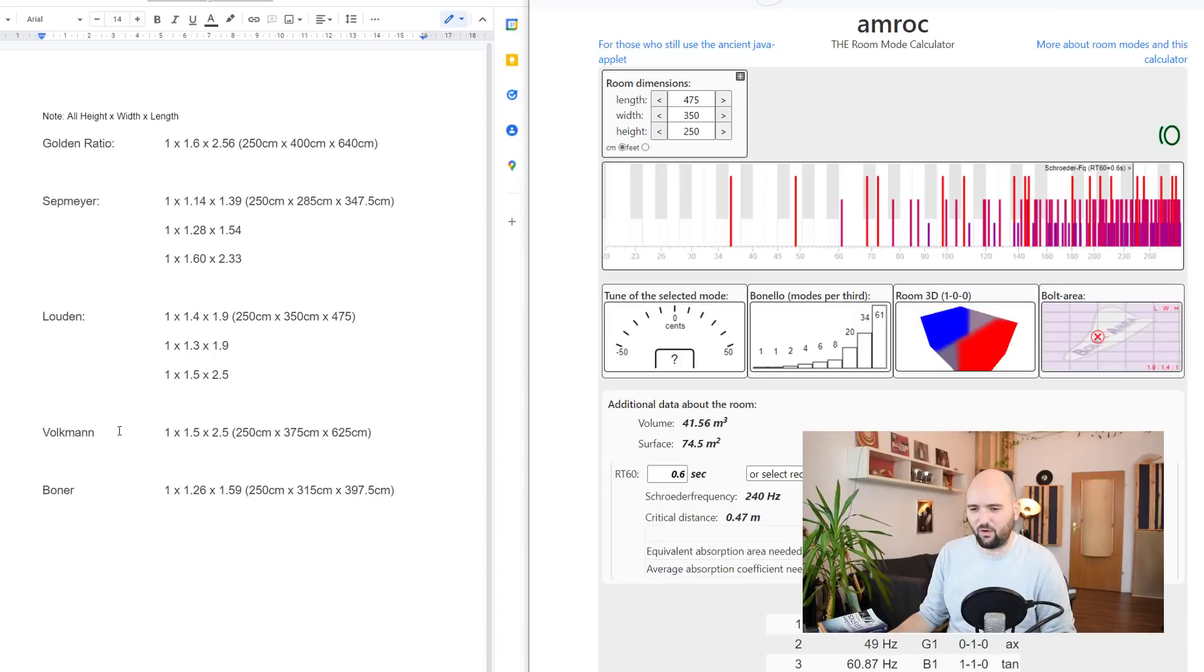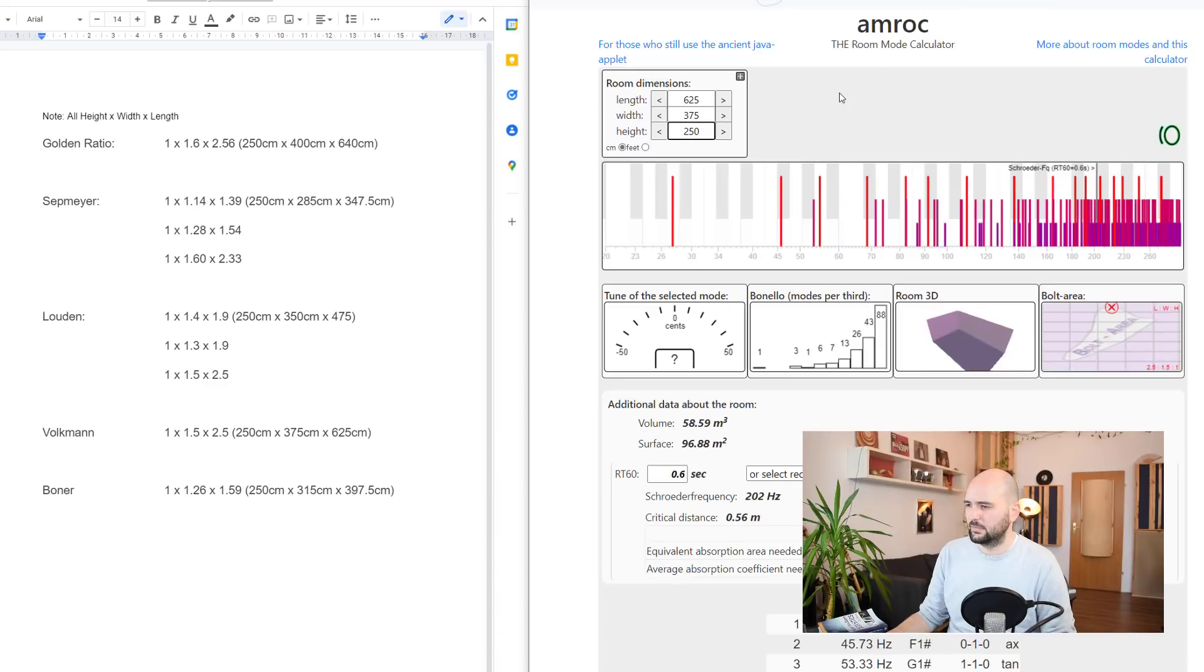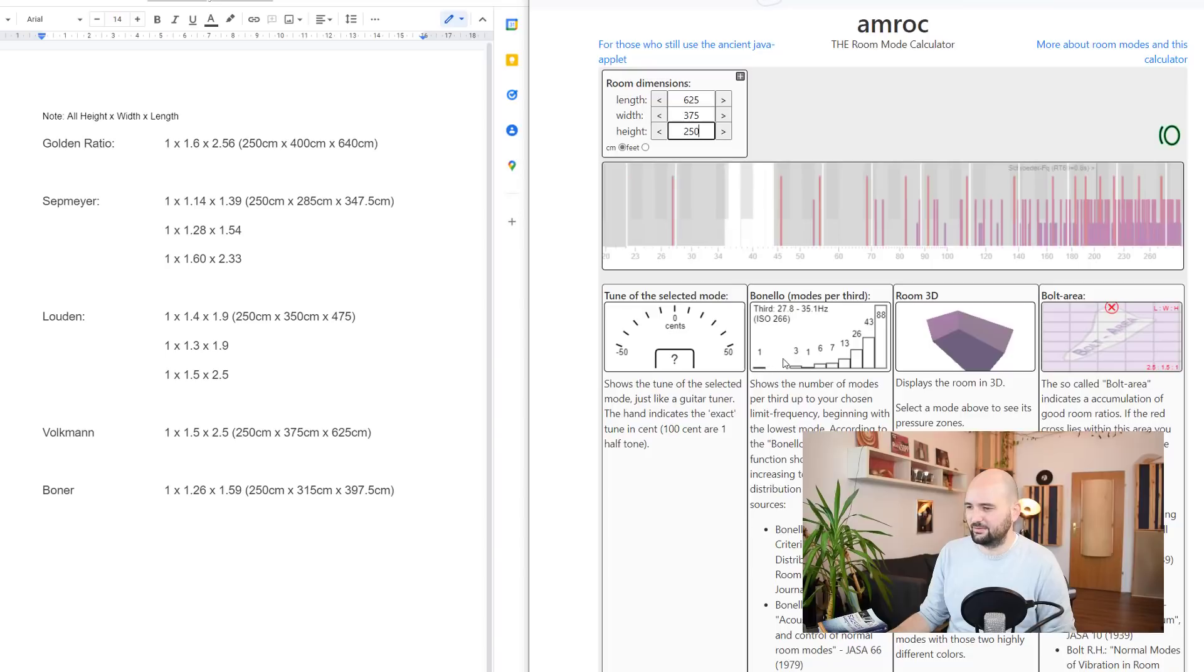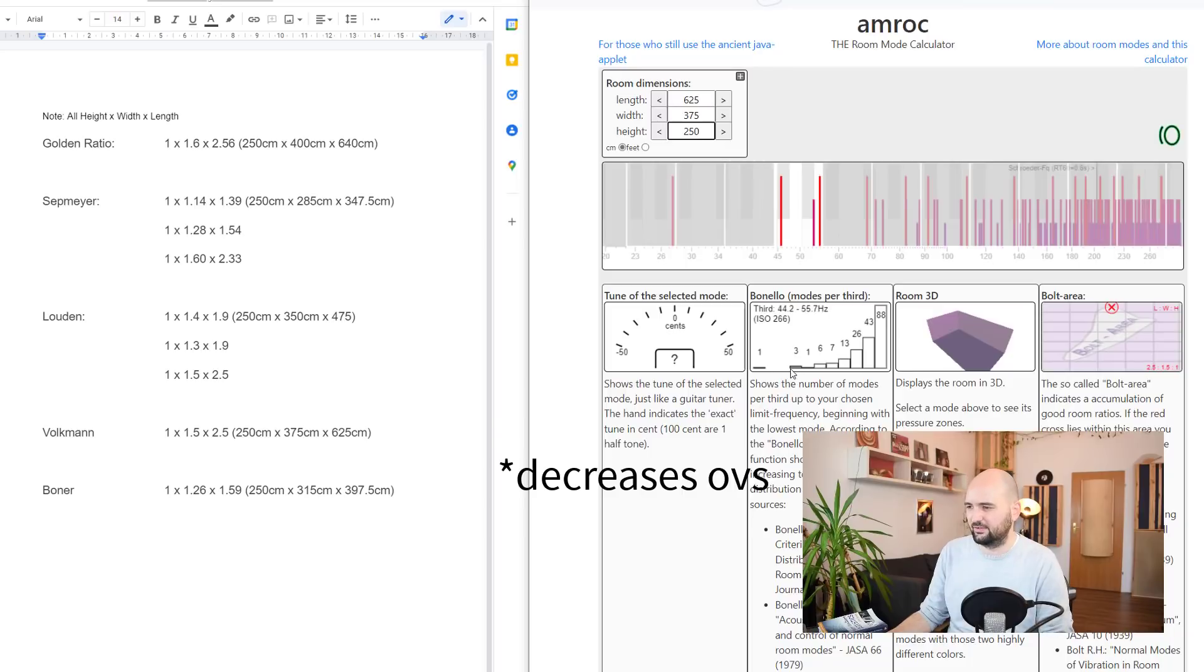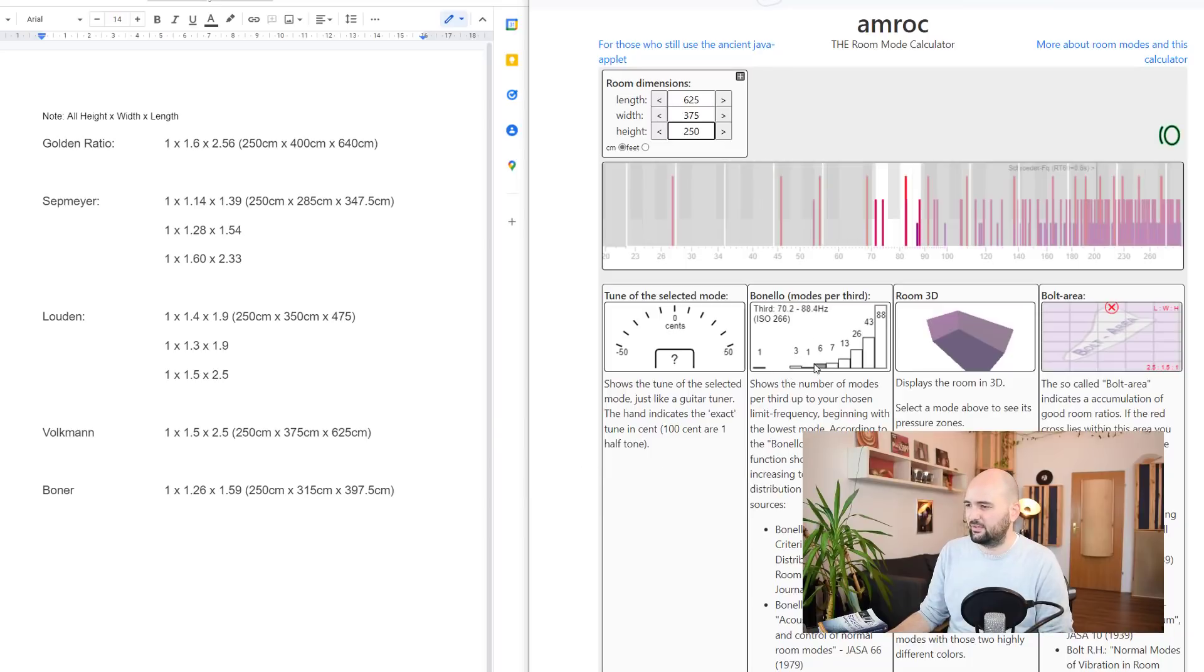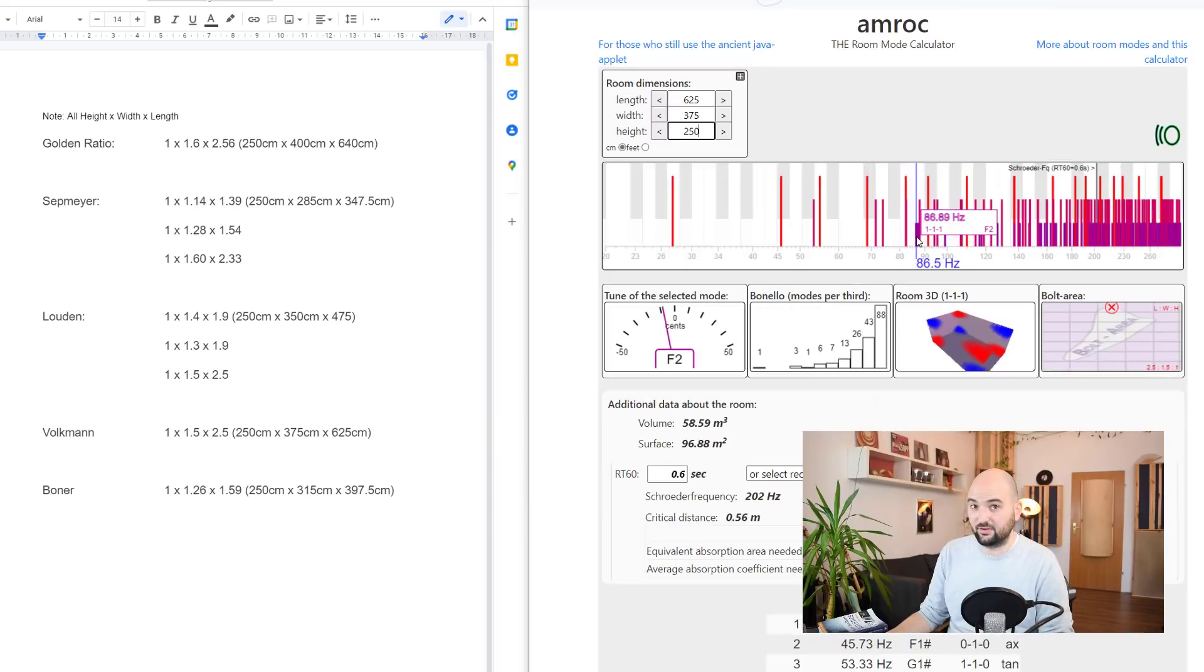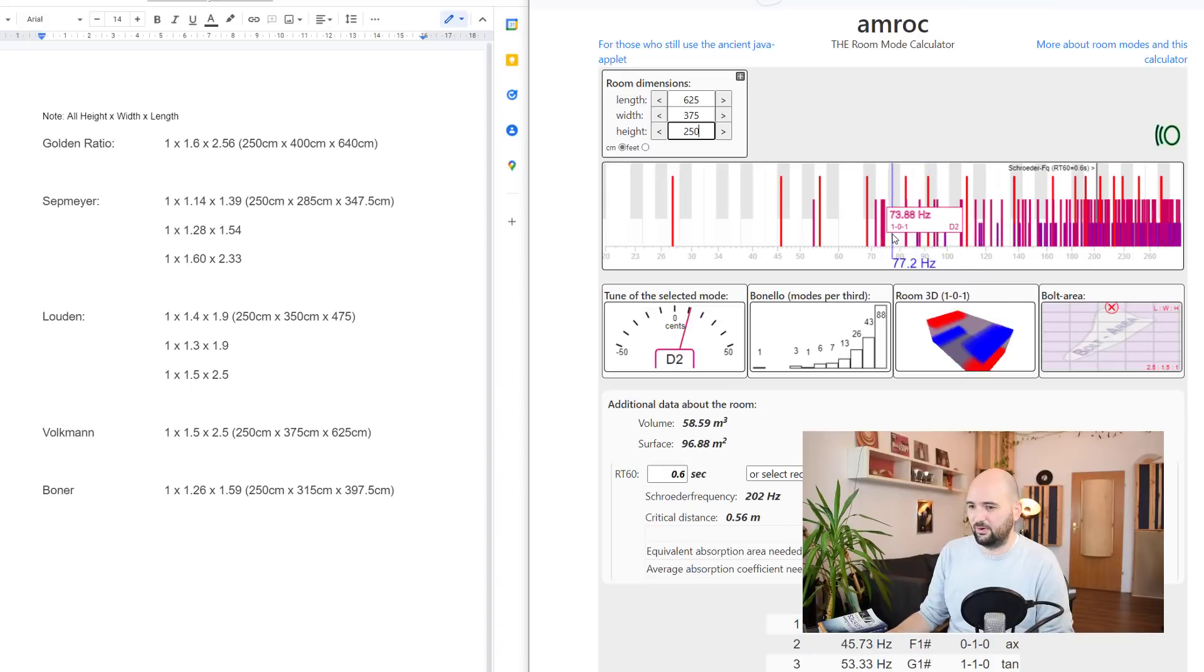Here's another one. Falkman. Let's look at this dude. 250 times 375 times 625. That's not looking good. Bolt just on the edge, but Bonello not so much. We've got two steps where the number actually decreases. So this is not particularly good, at least by Bonello standards. And we've got some pileups here again. Pileups here. So yeah, maybe you wouldn't want to pick that one.